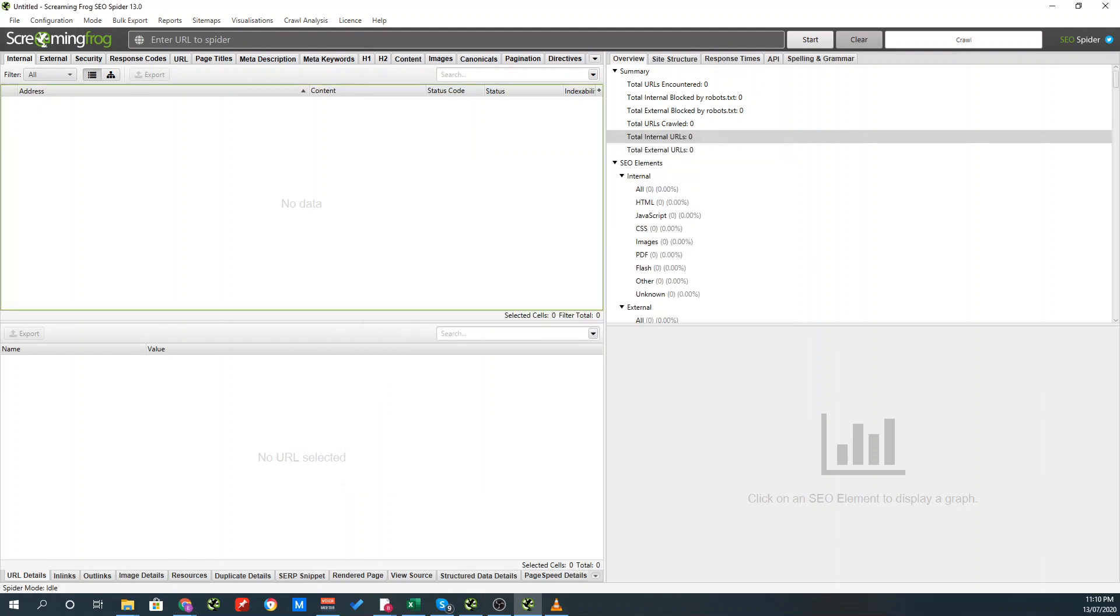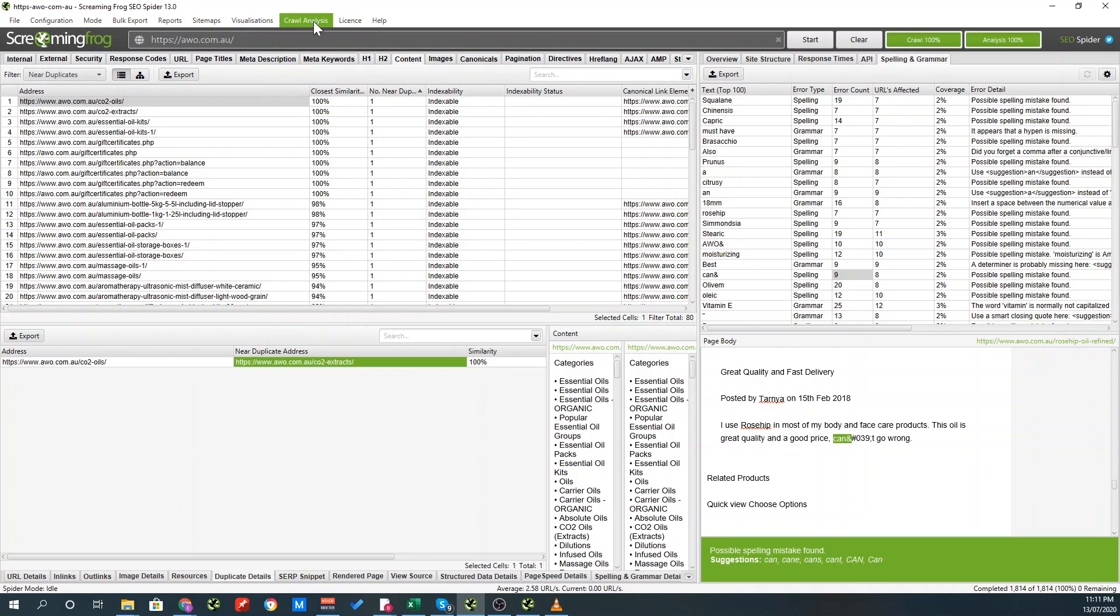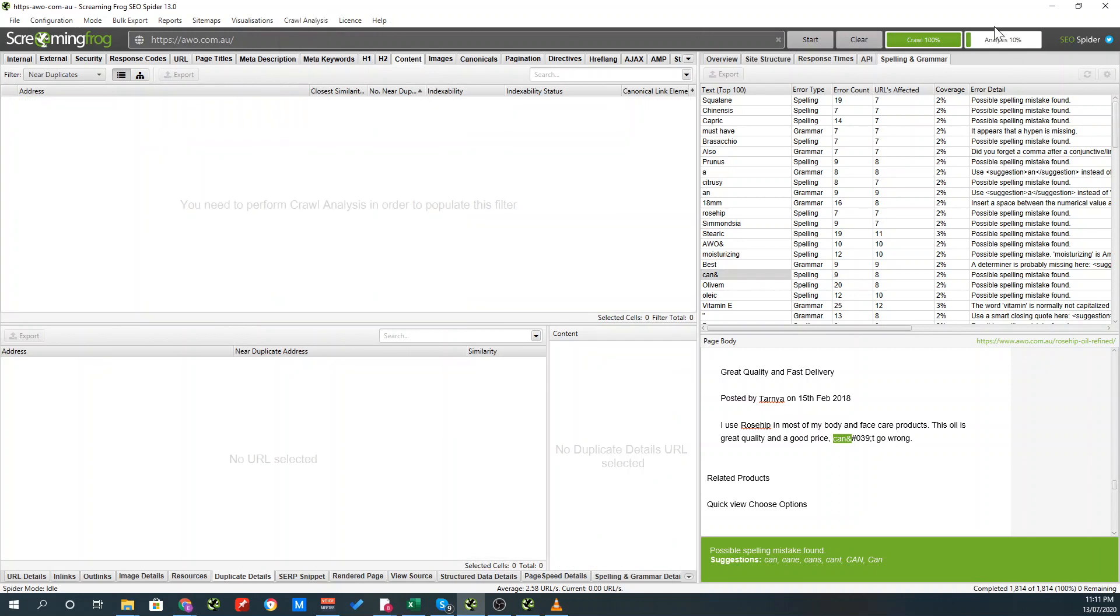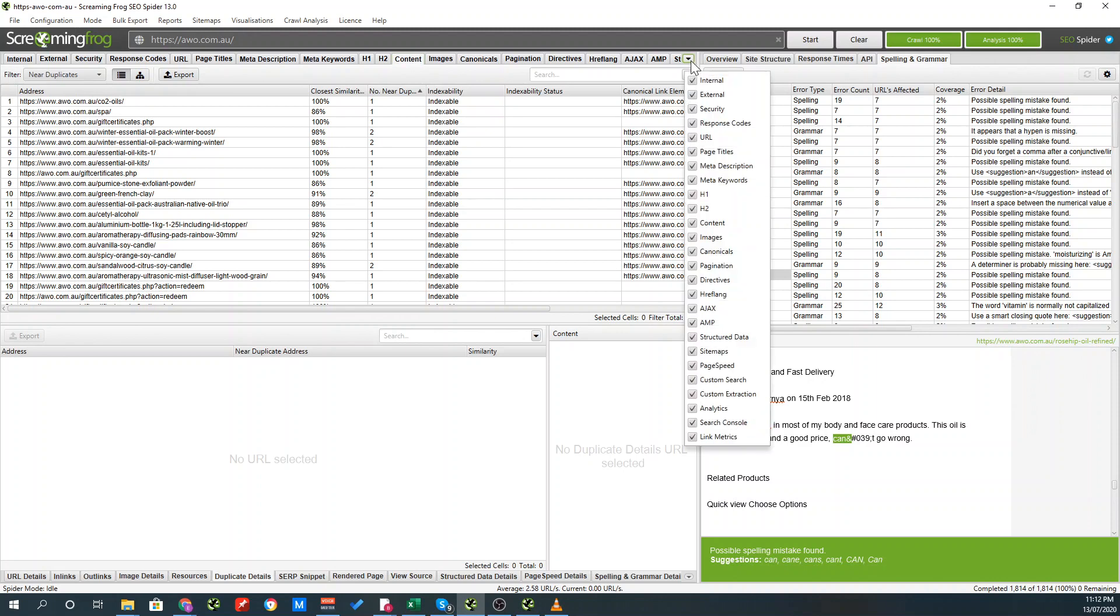The next thing you want to do is put in your URL within the spider to crawl and click start. I'll be looking at this website, which is Australian Wholesale Oils. Once the crawl is complete, click crawl analysis and press start. Up on the top right, it will render the crawl analysis. Once the crawl analysis is complete, then click on the content tab.